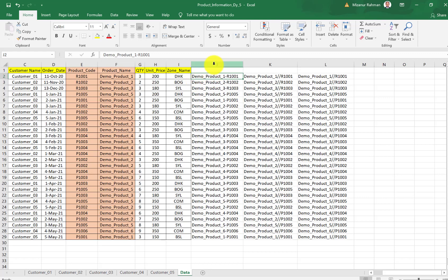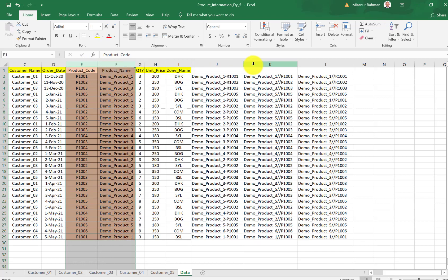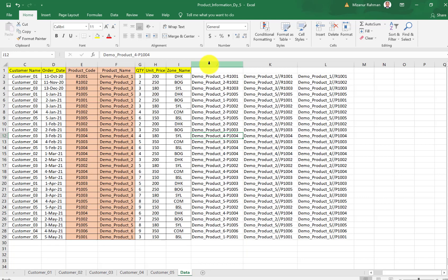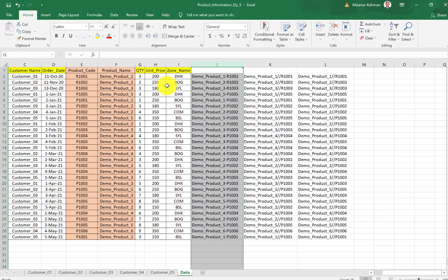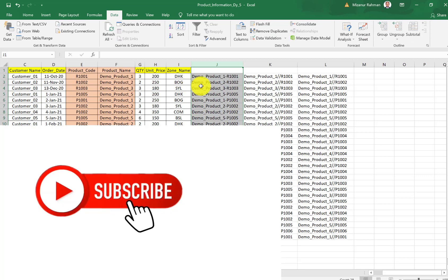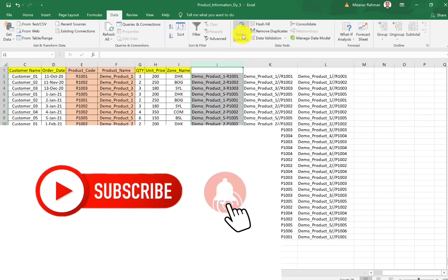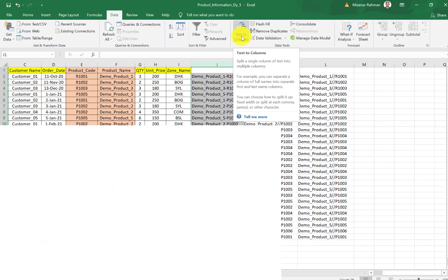Now I will show you how we can again separate this two column data. For that, first I need to select the column which I want to separate. First I need to select, then click Data.